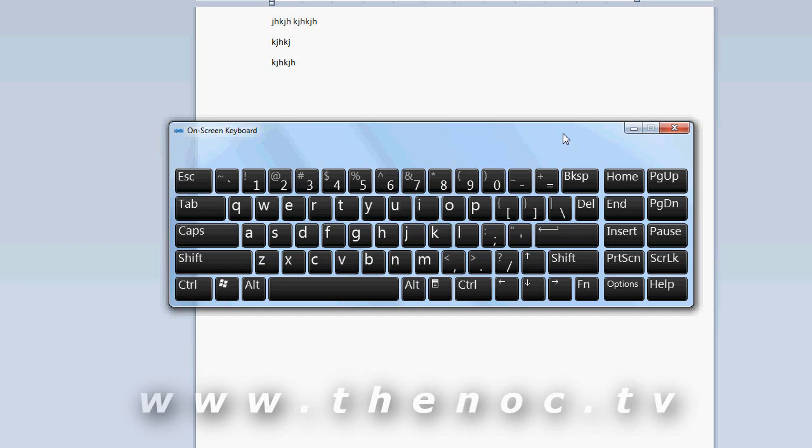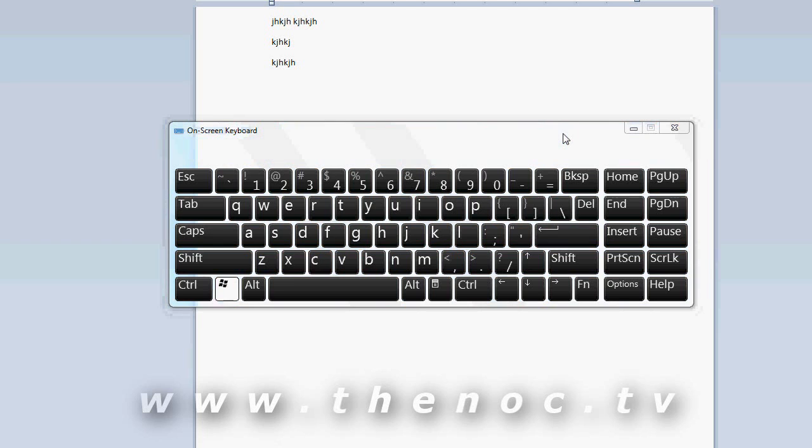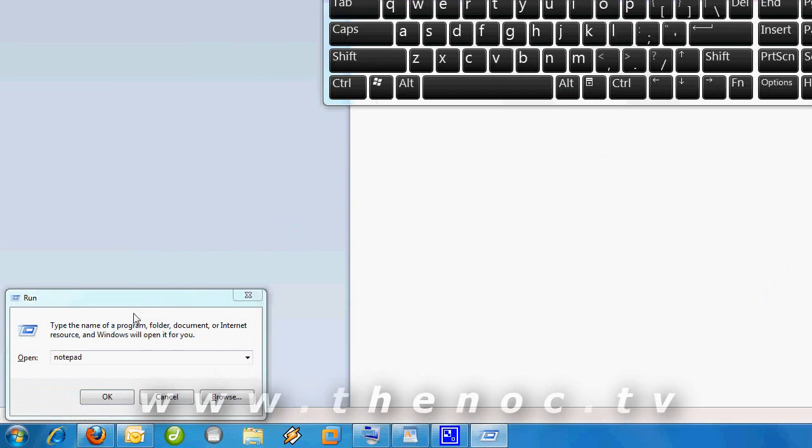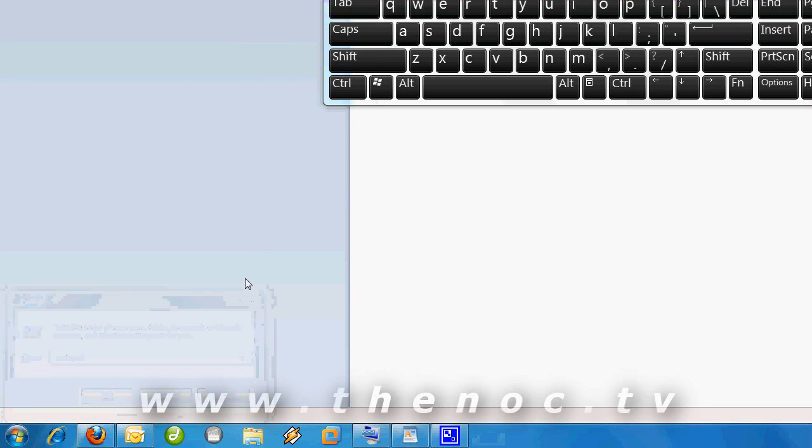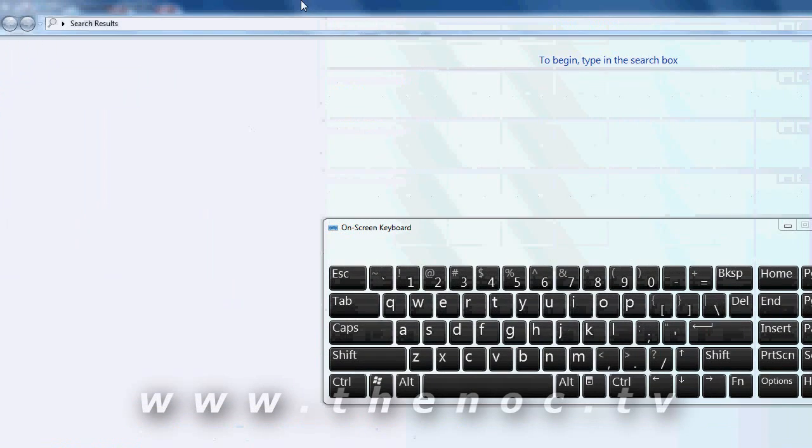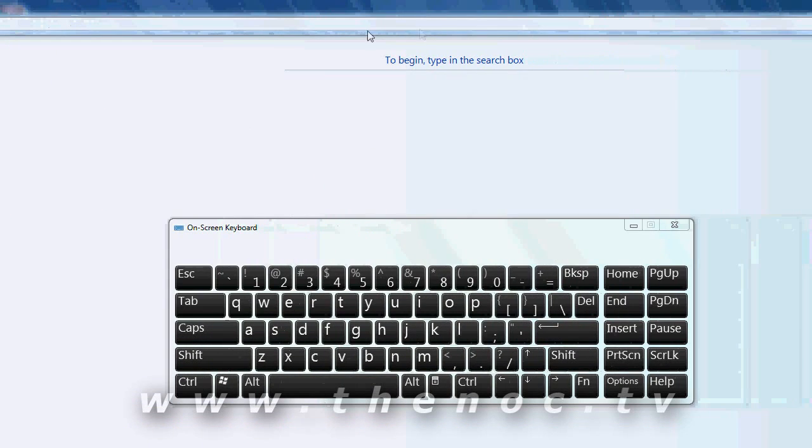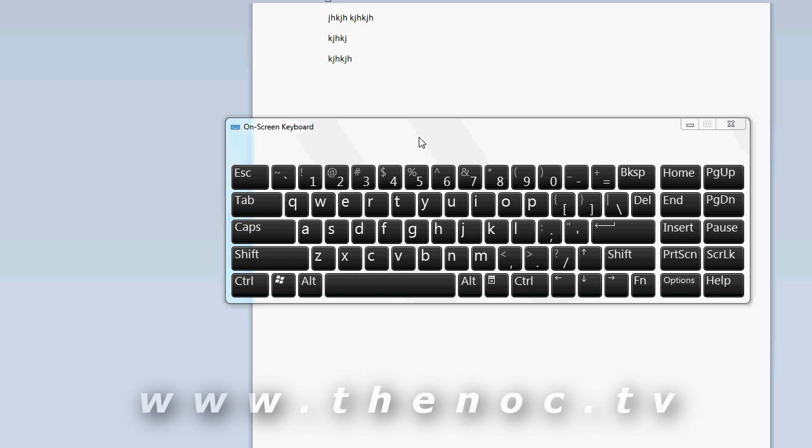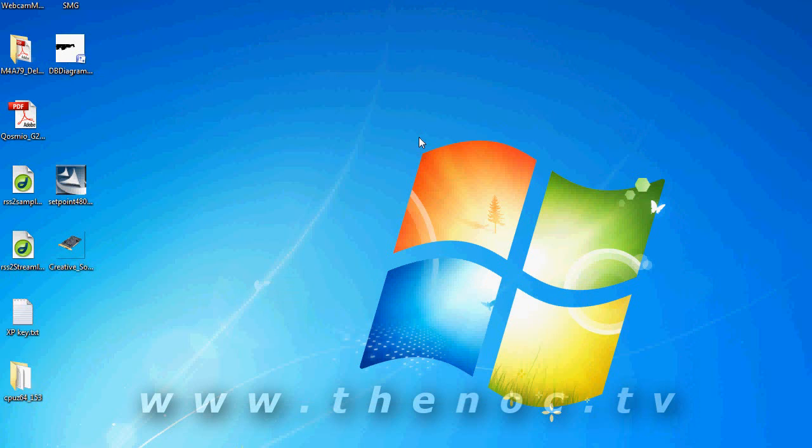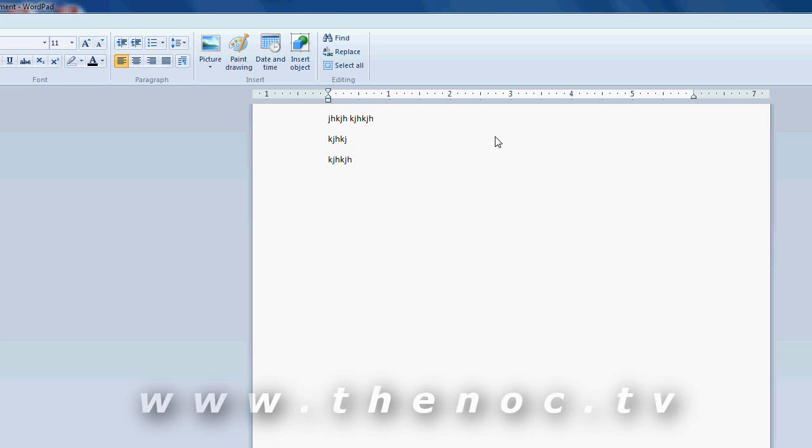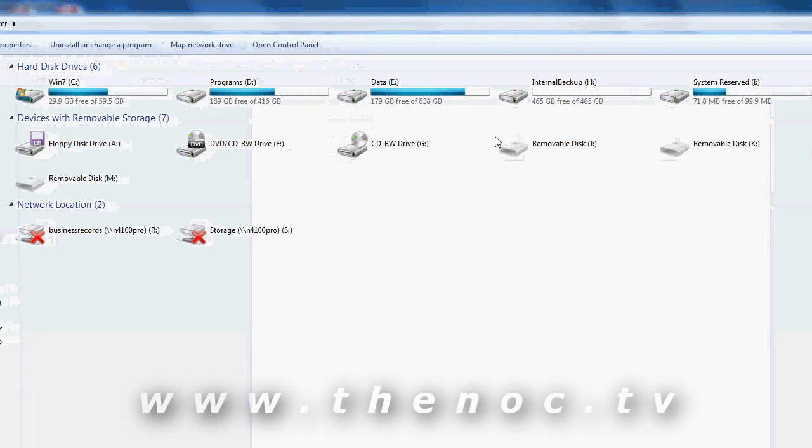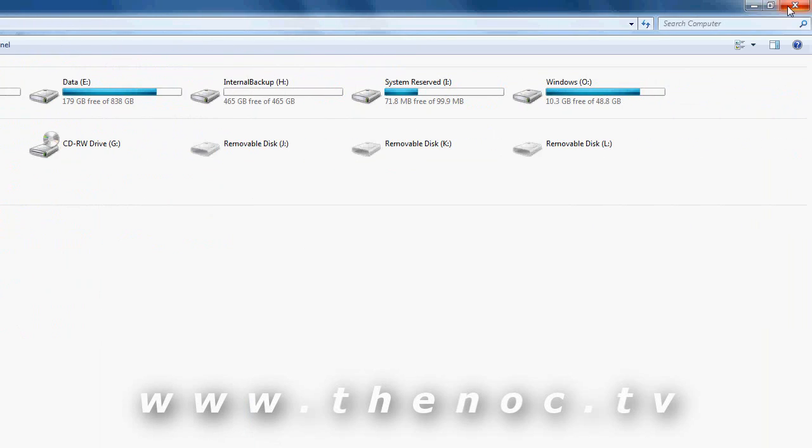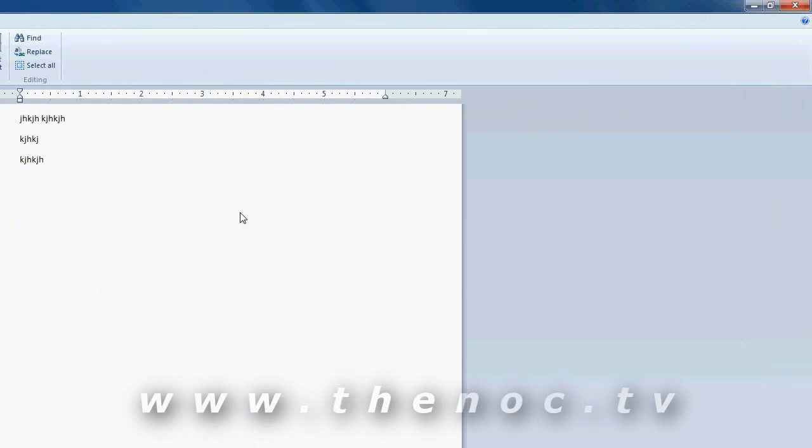So if you hold down the windows key and press R, you get your run dialog box. If you hold down the windows key and press F, you can start doing a search. If you hold down the windows key and press M, everything gets minimized. It's basically the same as going straight to your desktop. Windows logo and E brings up your windows explorer.